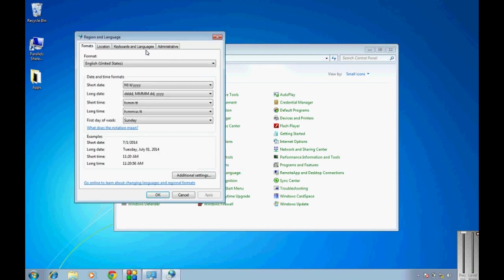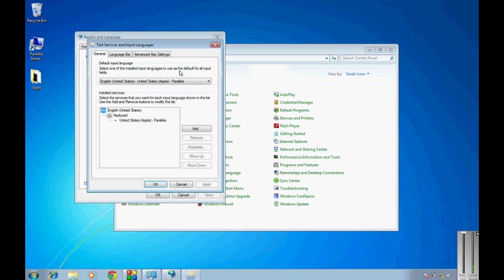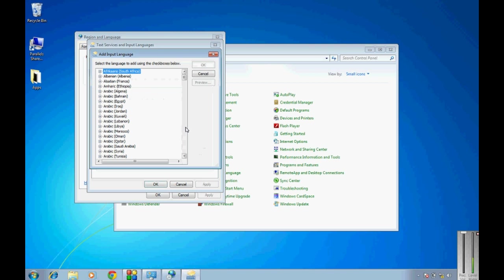Go to the tab keyboards and languages, change keyboards. Now I can either press add, choose the keyboard you want.